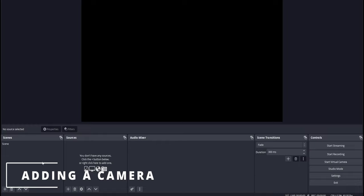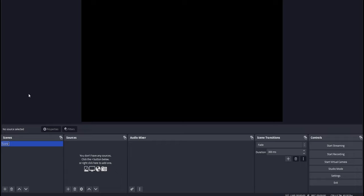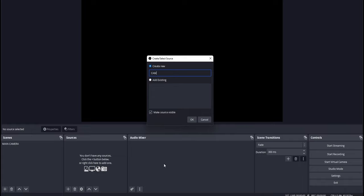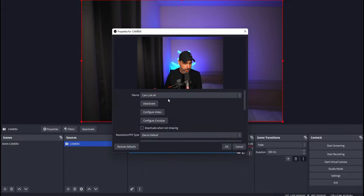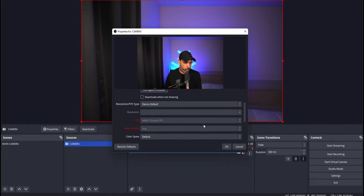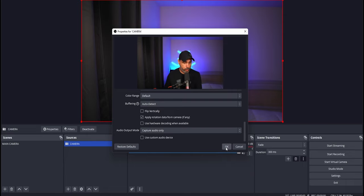Now we're going to add a camera. Over in the Scenes panel, right-click the first scene that's already there and rename it 'Main Camera', since this scene will be only for the camera. To add a source, click the plus sign in the Sources panel and choose Video Capture Device. Name it 'camera' and click OK. It should already be selecting your main camera. You can change additional settings like color space if you want, but for this video we'll leave everything as default. Click OK.